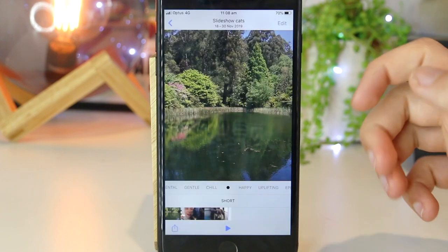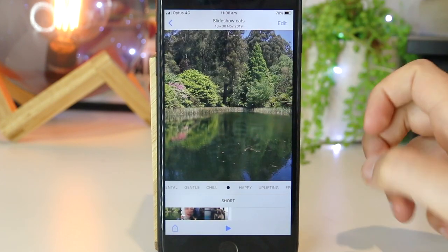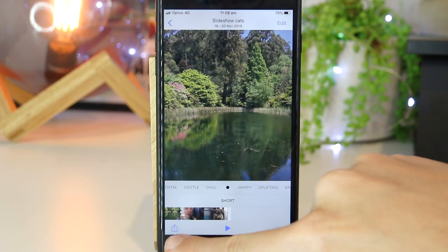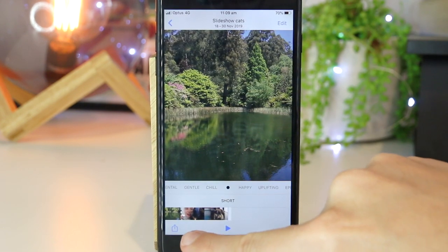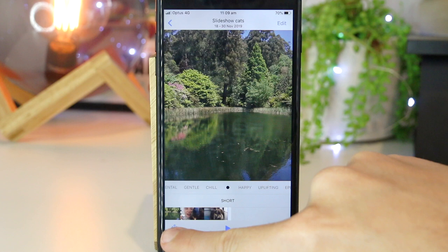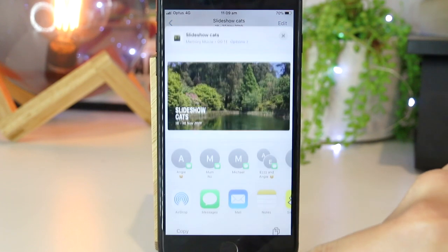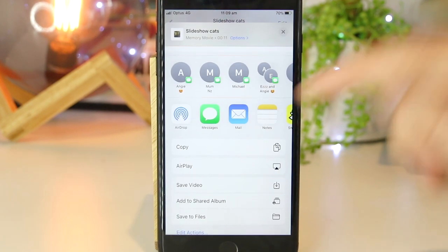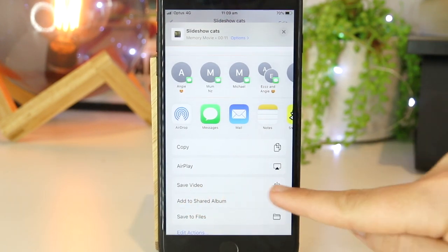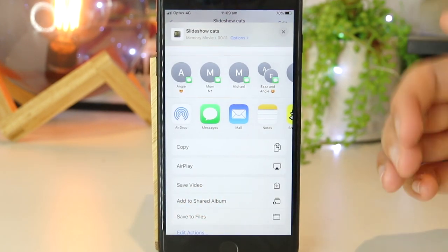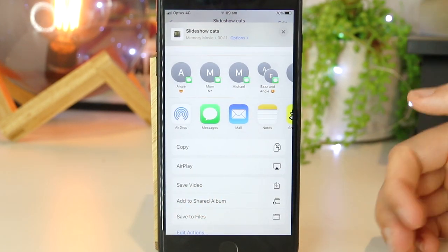If I'm happy with how this looks, I can just go ahead and press this button down the bottom left-hand corner and then save this video to my camera roll.